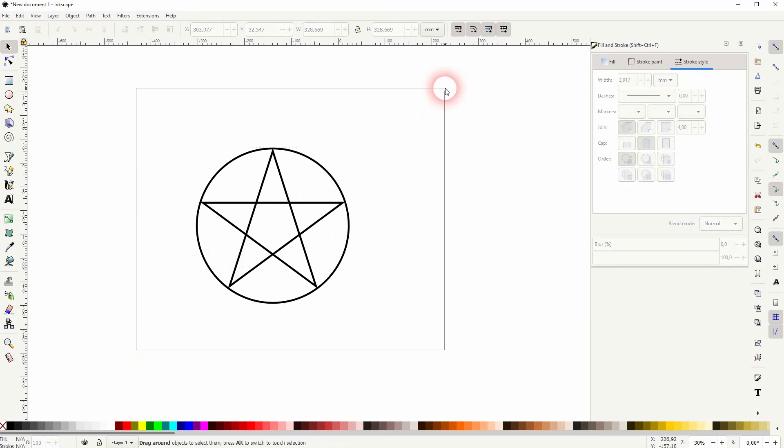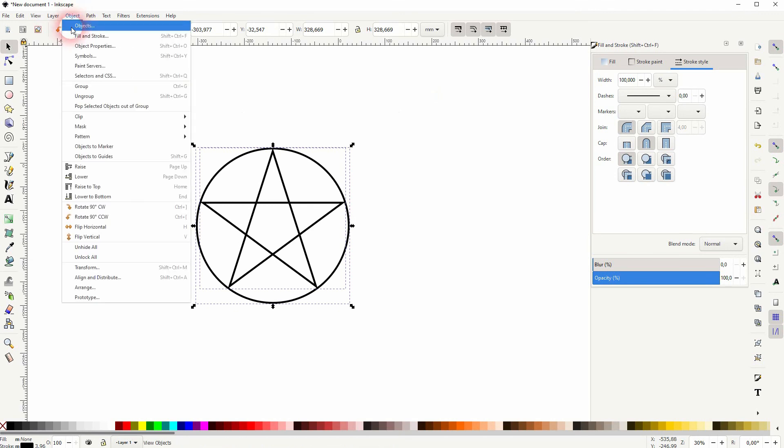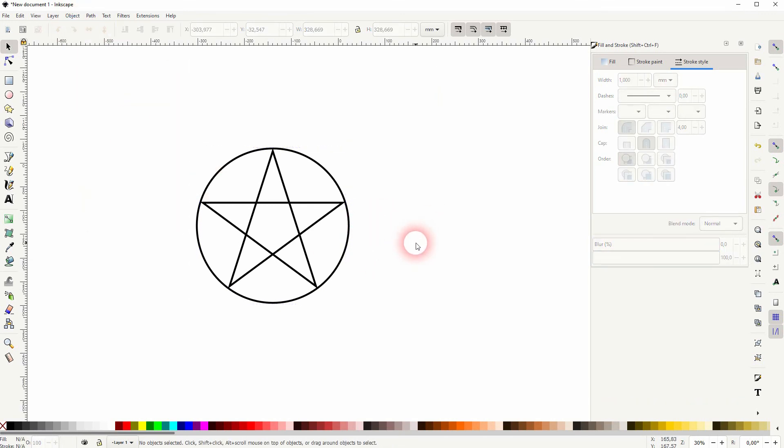I selected all, object and group. And this is how you can create a pentagram star in Inkscape. Thank you for watching and I'll see you next time.